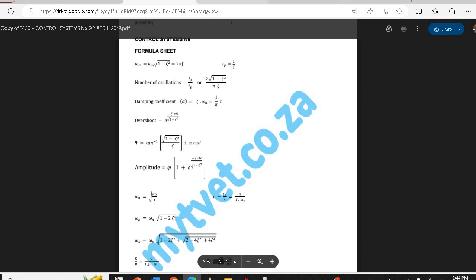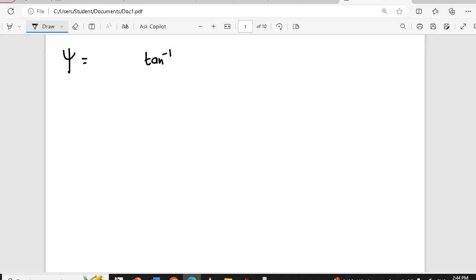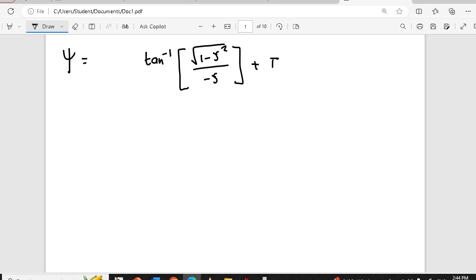So this is the formula from the formula sheet — it's the square root of 1 minus that, over negative that, plus pi. So we have something like arc tan of that plus pi, and they are showing you that this is in radians. So when you calculate this you should make sure your calculator is in radians. Otherwise if your calculator is in degrees you are going to replace your pi with 180.